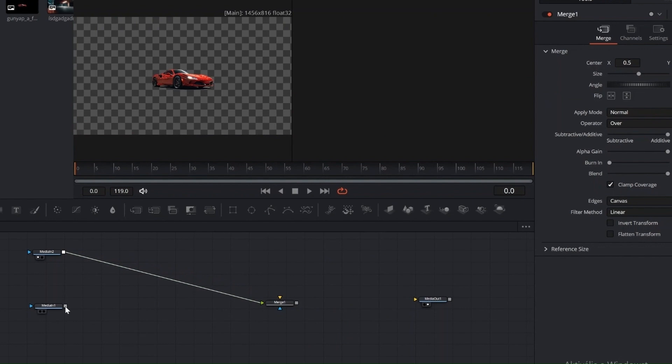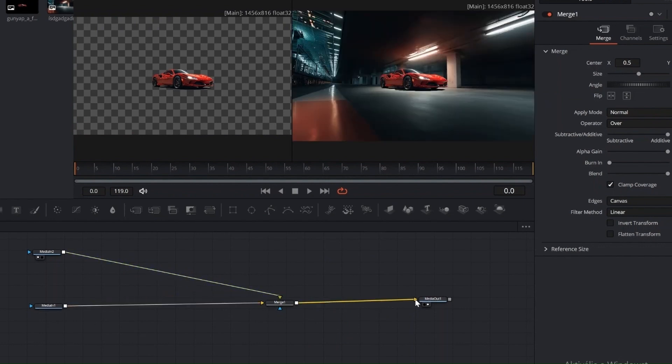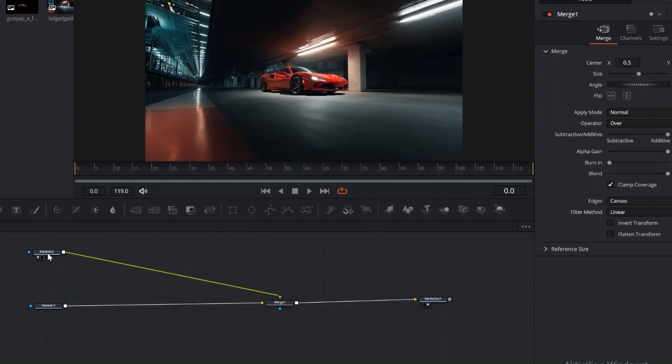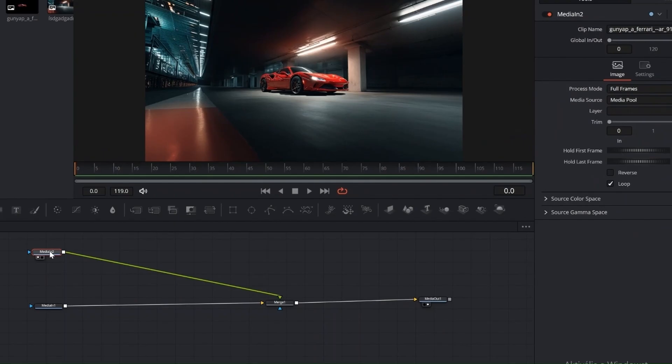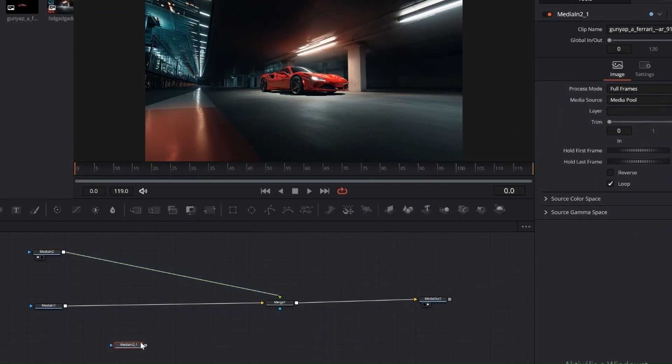Now in DaVinci Resolve, switch to the Fusion tab. We need the background and the car PNG images, a Merge node and a Media Out node to display everything in your timeline.